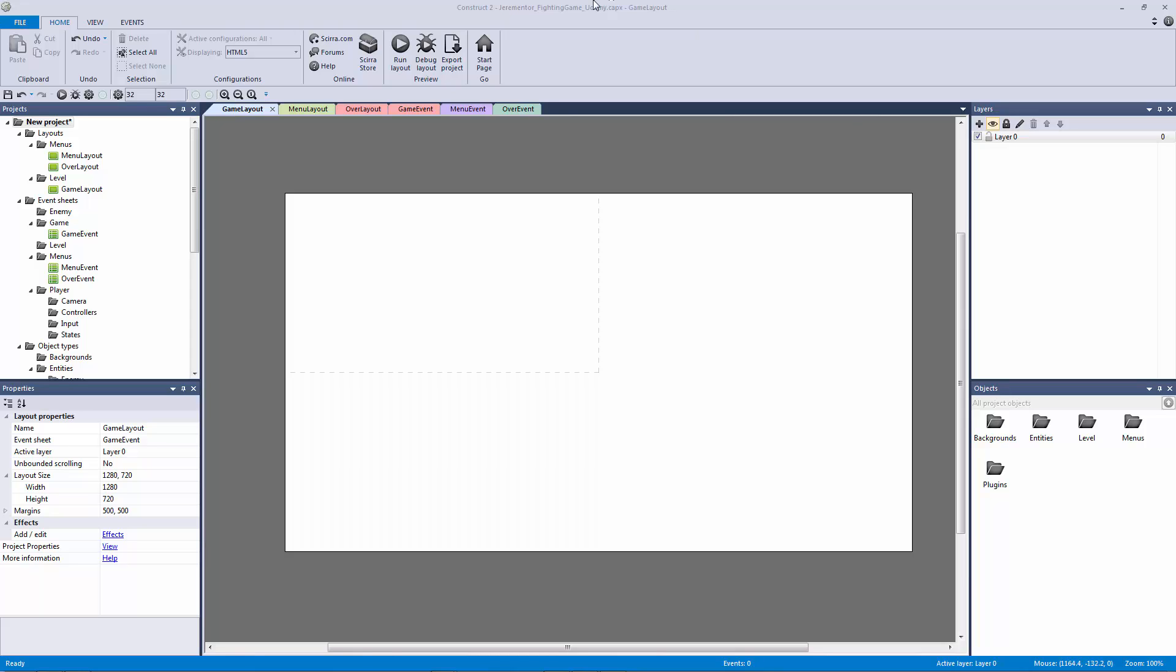How's it going everyone? Welcome back to our fighting game. In this lecture we're going to be adding our player.